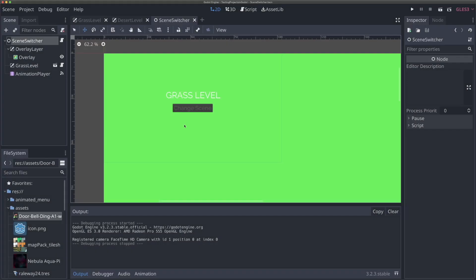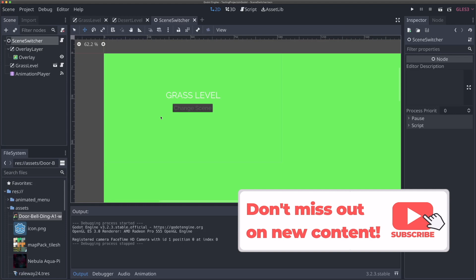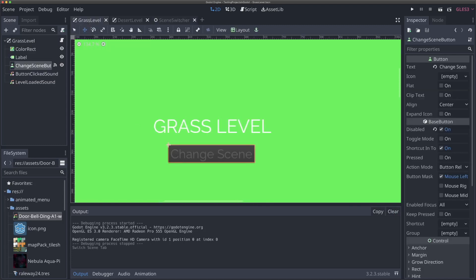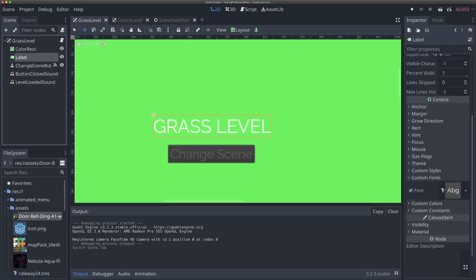The first thing we want to do is add some piece of data that we can pass between each of our scenes — our grass scene and our desert scene. To do that, we're going to make a button that increments a counter by one. So I'm coming to our grass level here.